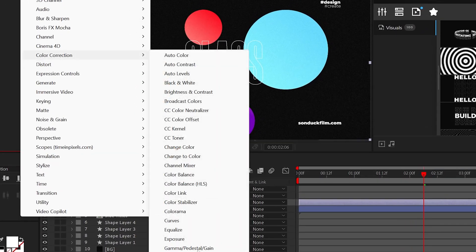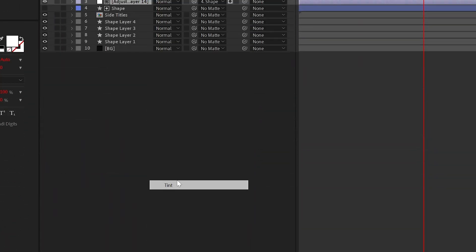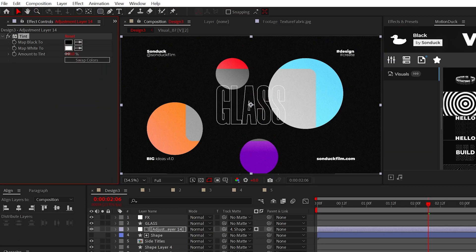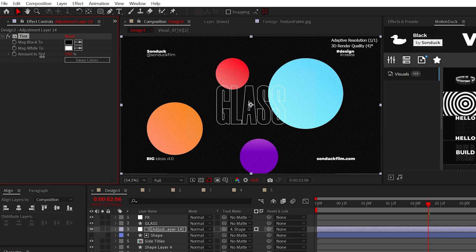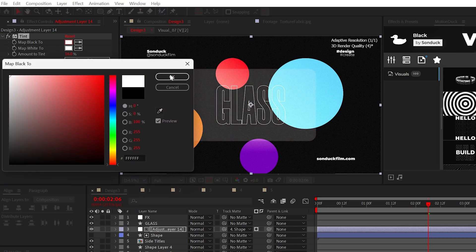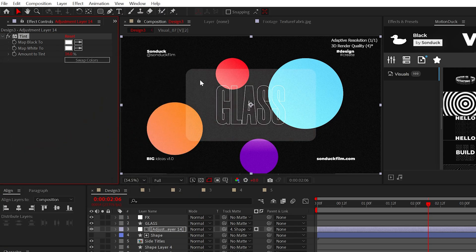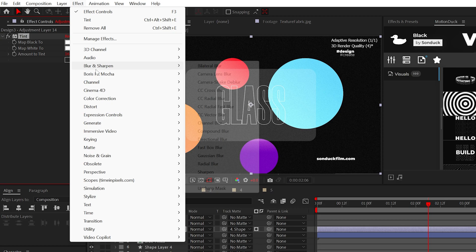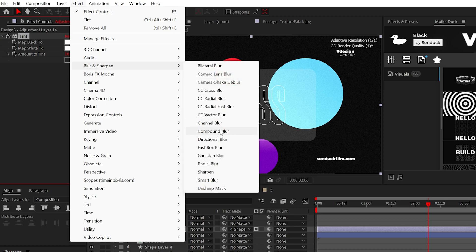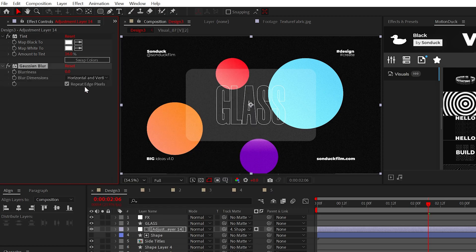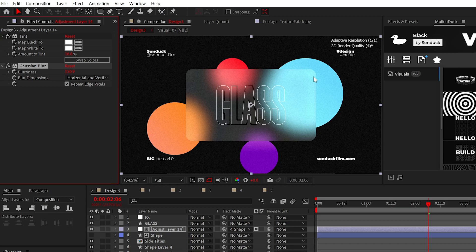Now, you can apply the tint effect and set the tint amount down really low and make sure both colors are white. We're getting an opaque look, but be sure to add the Gaussian blur effect and increase the amount to around 150 to get this close to glass finish.